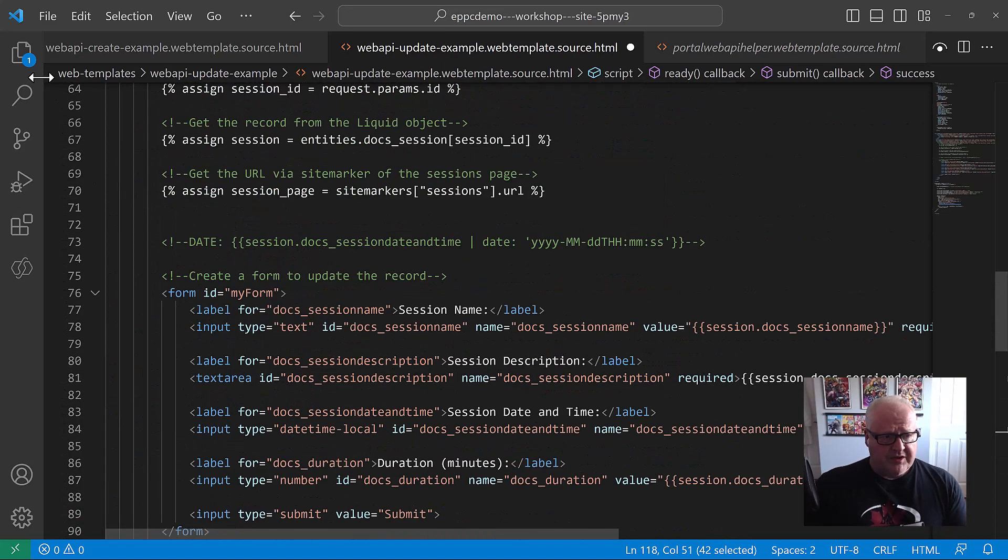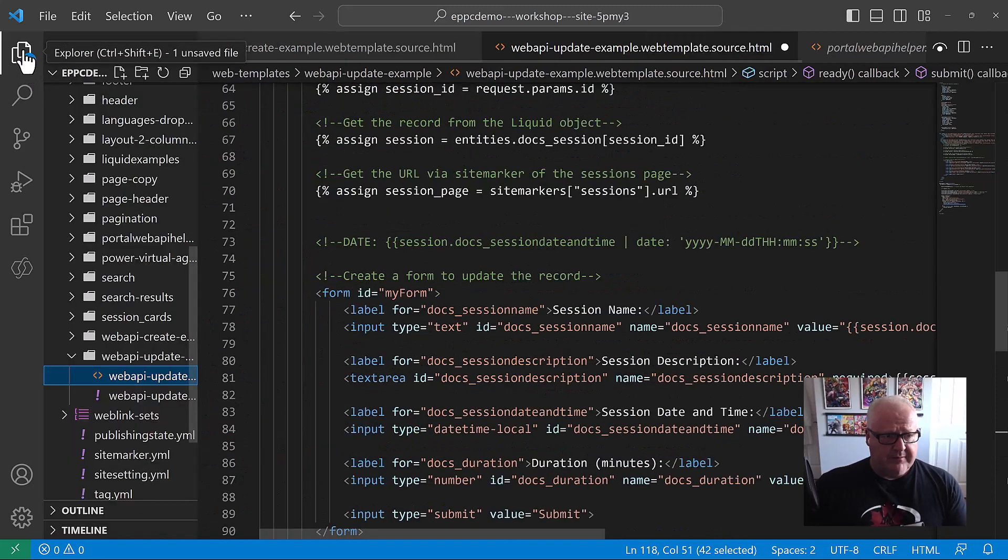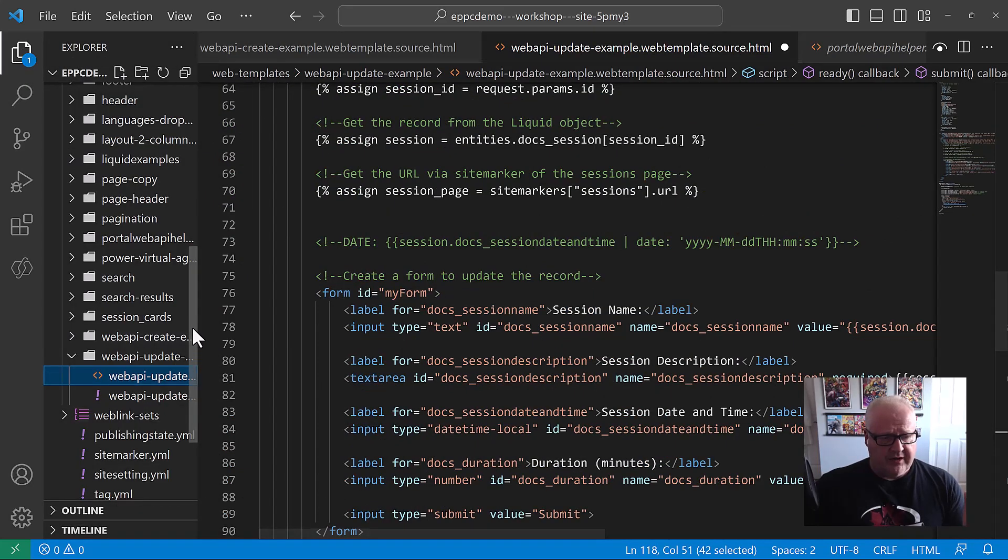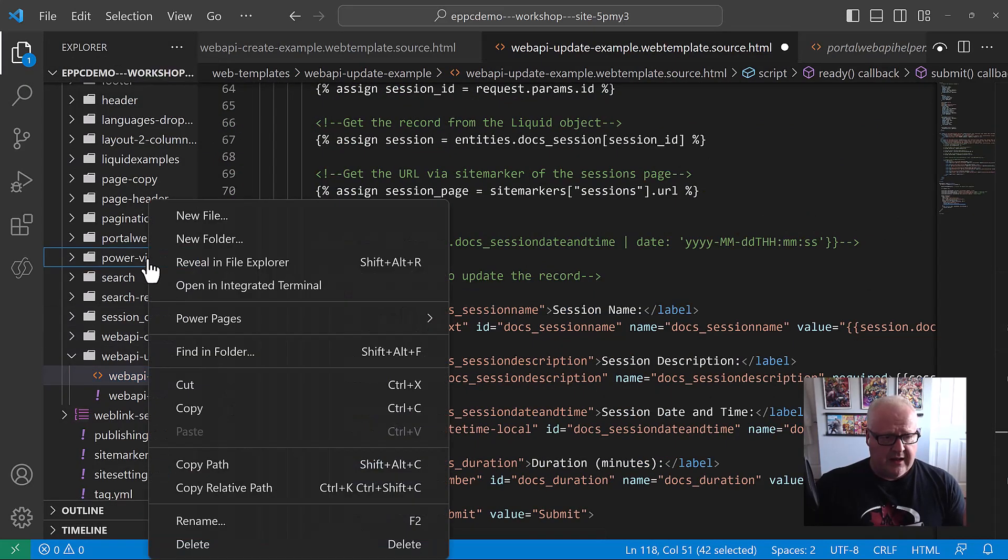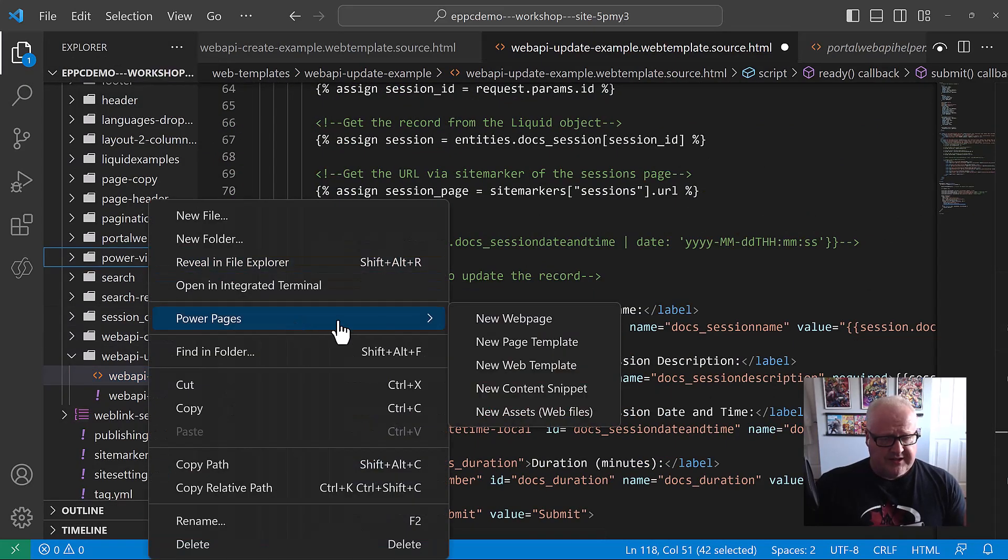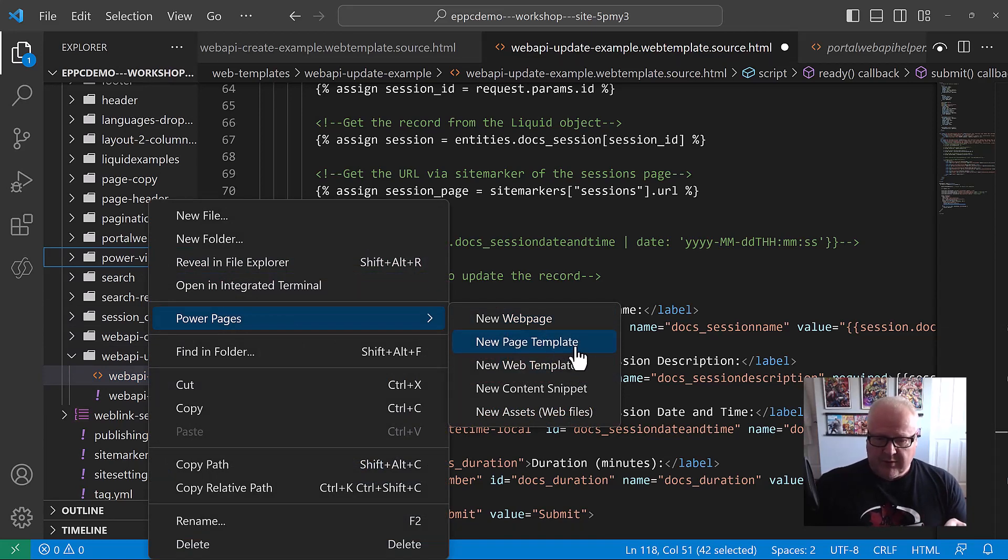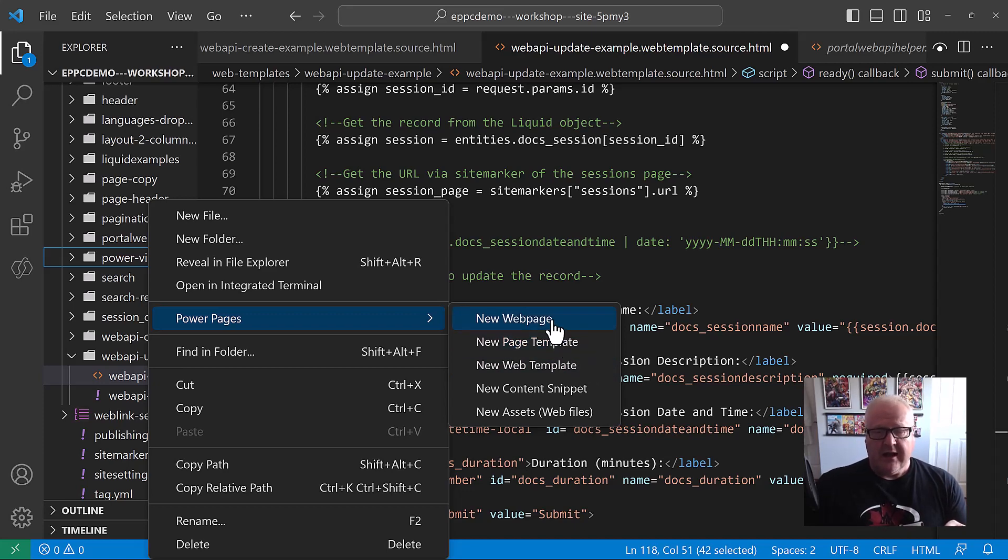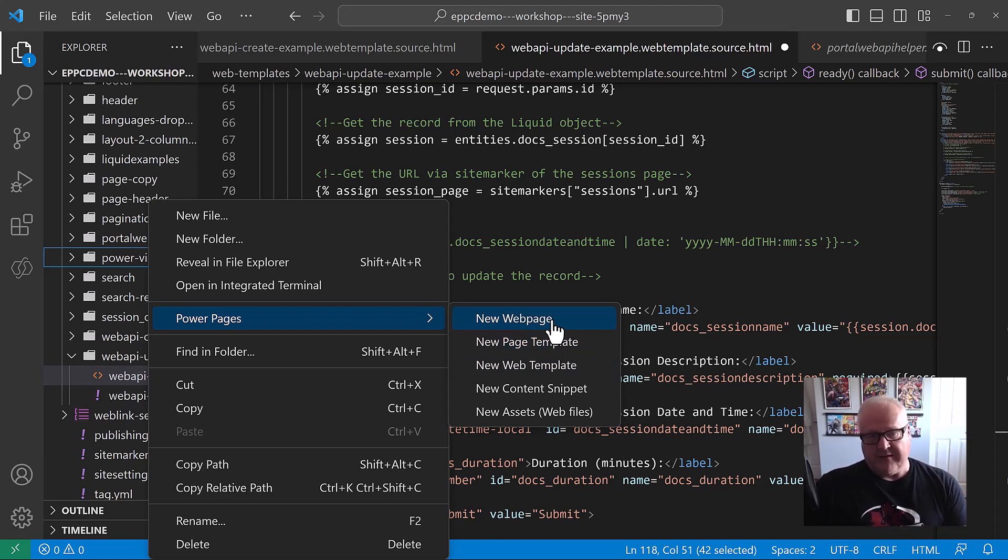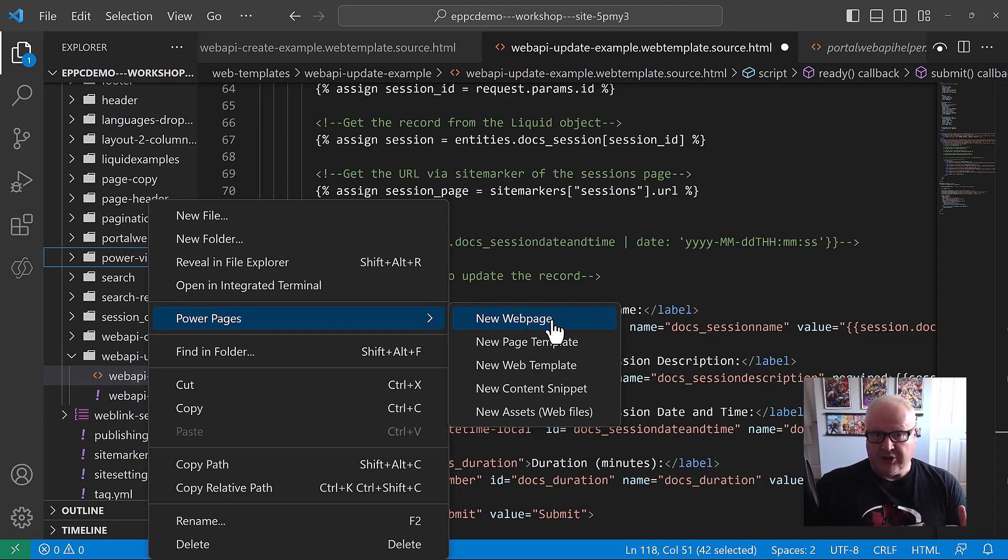And then of course, once we have this web template, then what we're going to do is we will use this and create a corresponding page template. I've already done that. And then once we've created that page template, then we would also create a new webpage using this web template. We really wouldn't have to do much there. Let's flip over to the design studio and see what that webpage looks like.